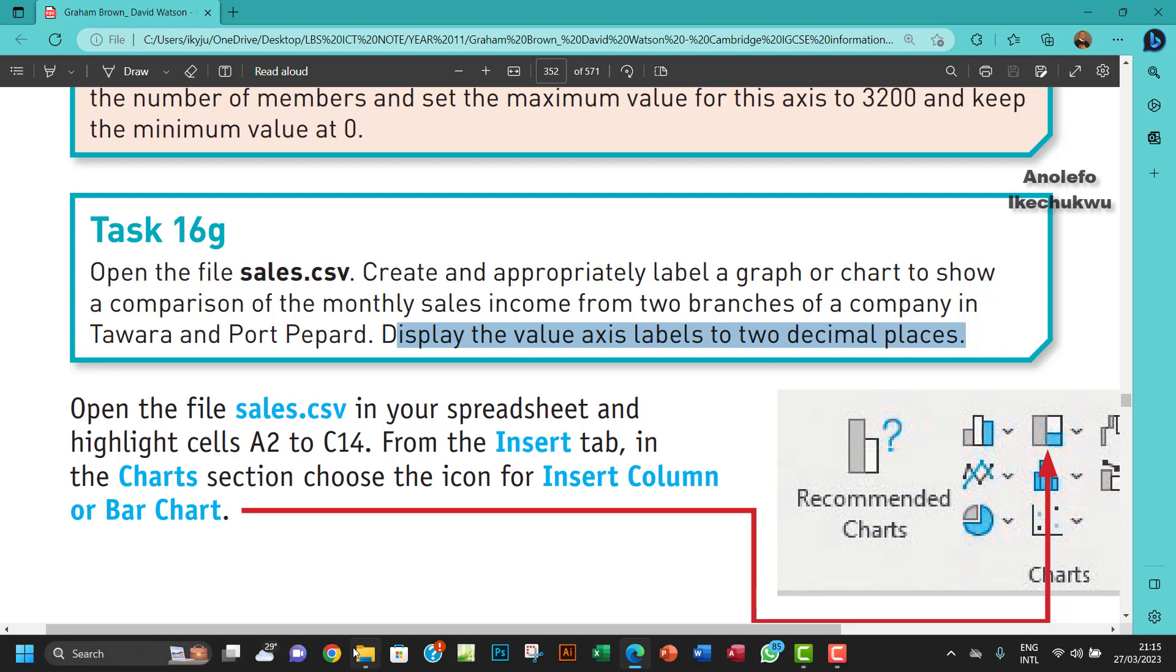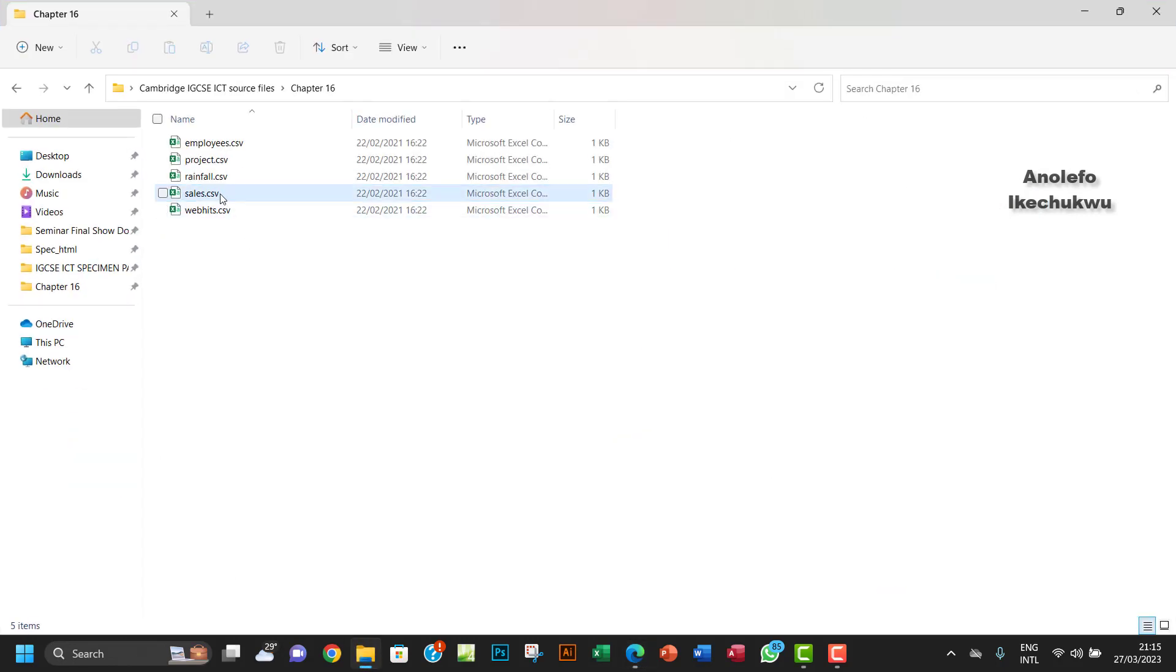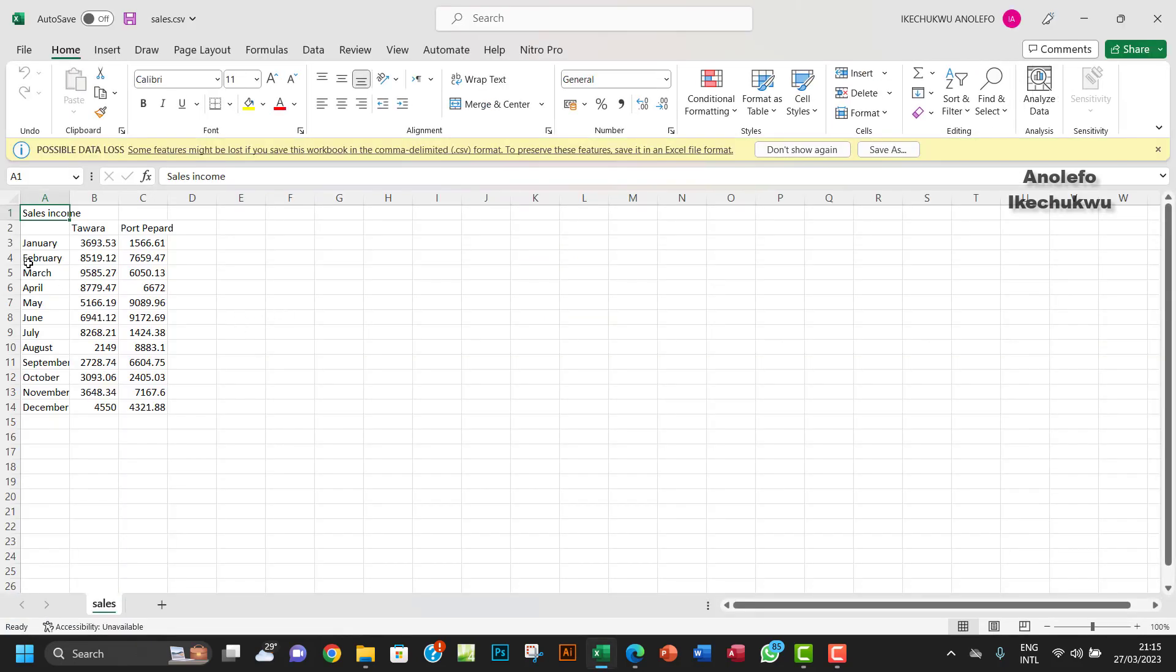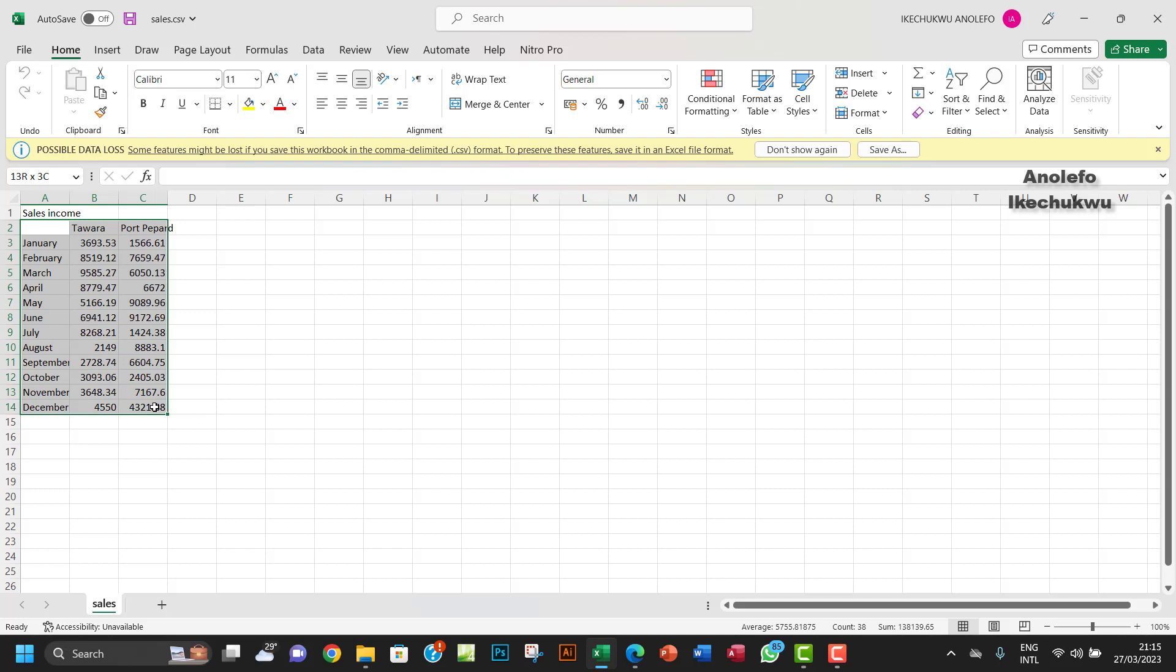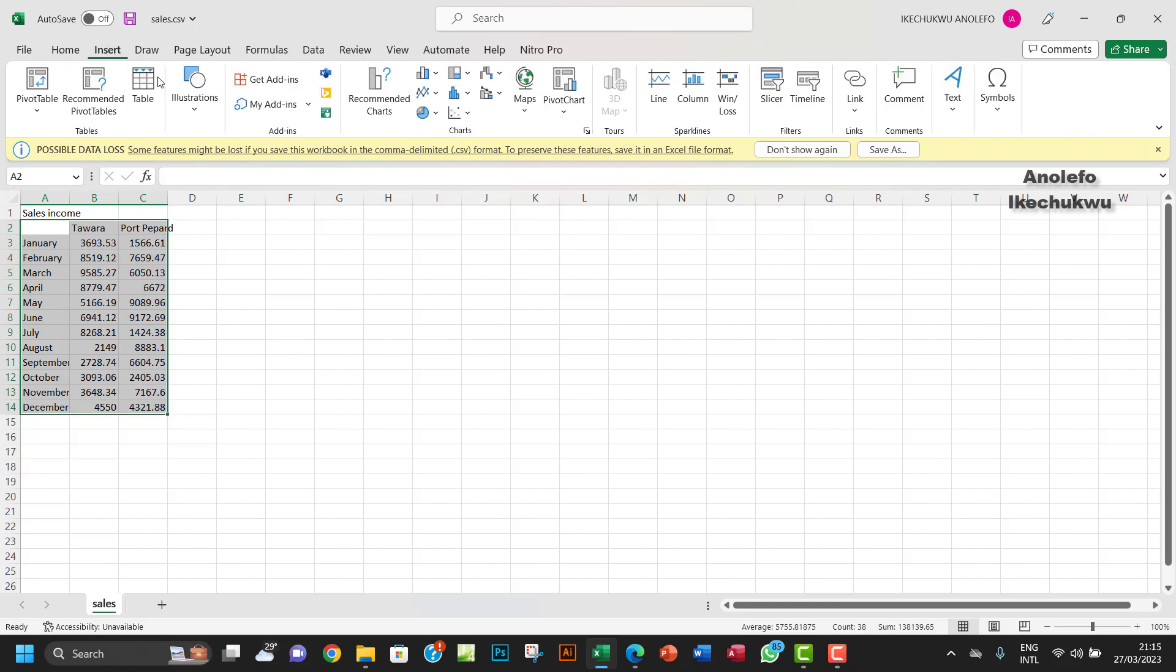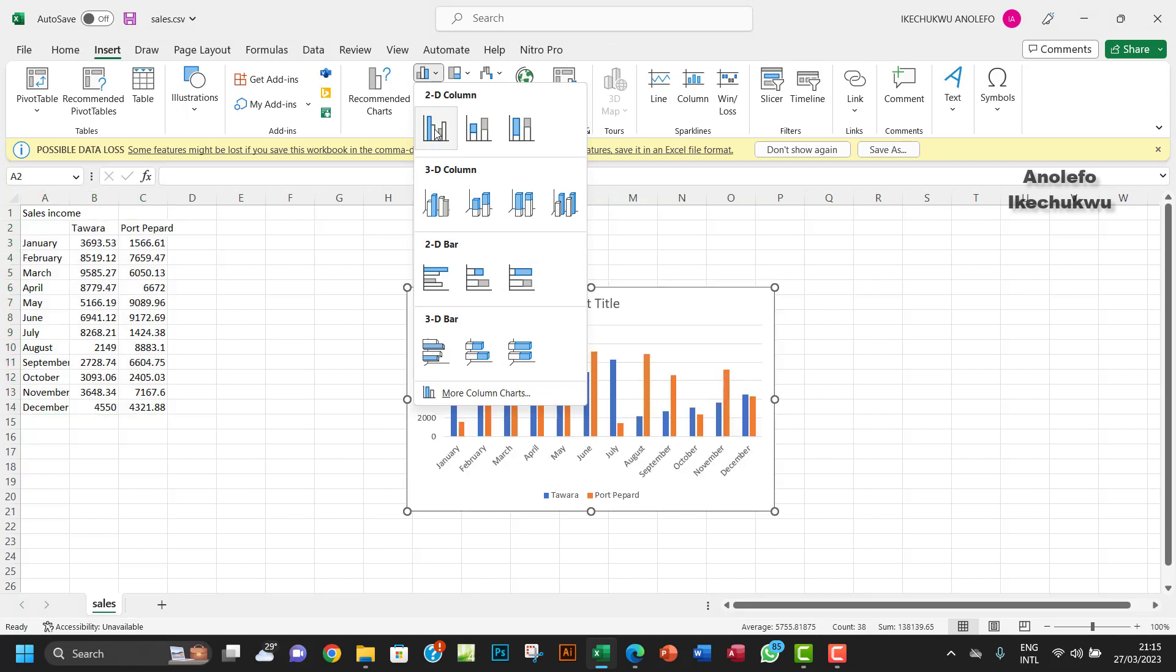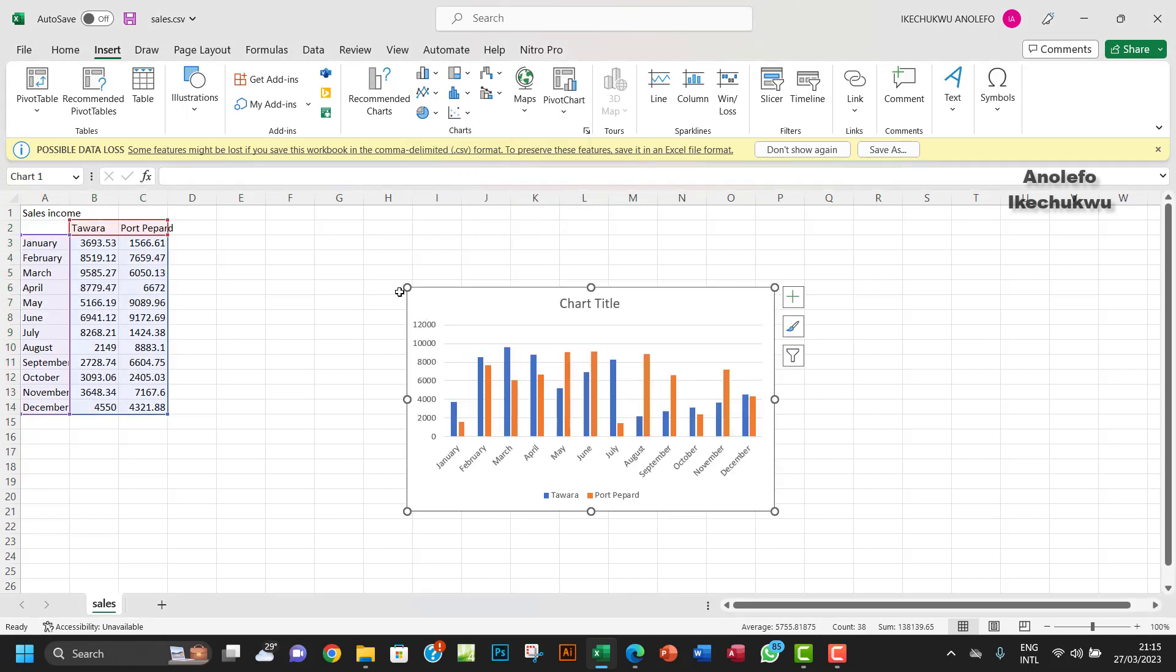So we want to open sales.csv. We want to create a graph based on Tower and Port Pepard from January to December. You want to select that, then go to Insert, go to Insert Column and Bar Charts, and take the first one.